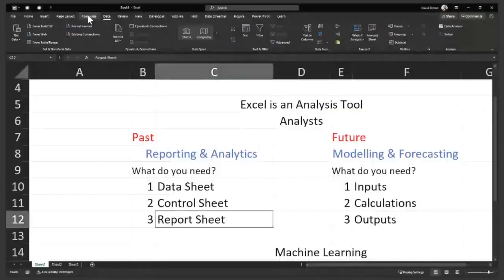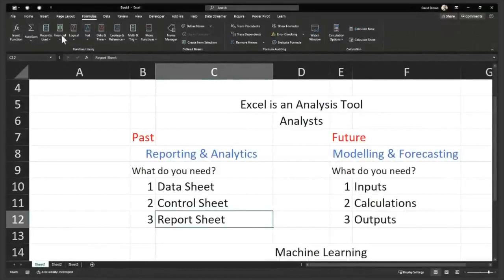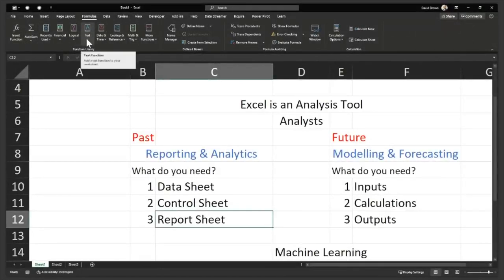I'll just click on formulas. So if you click on formulas, if I click on formulas, you see all these different functions here. So there are so many functions. You don't need to know everything. The thing is Excel is built for everybody.